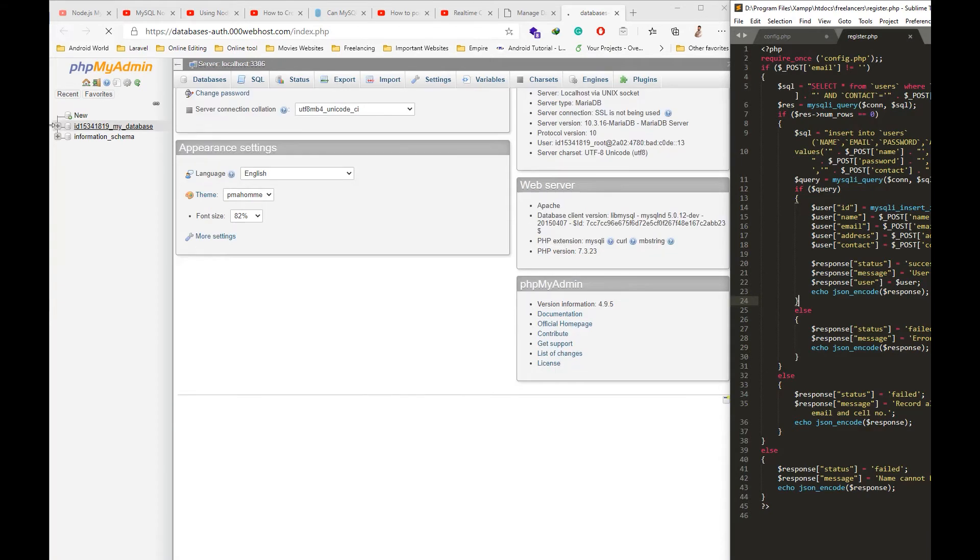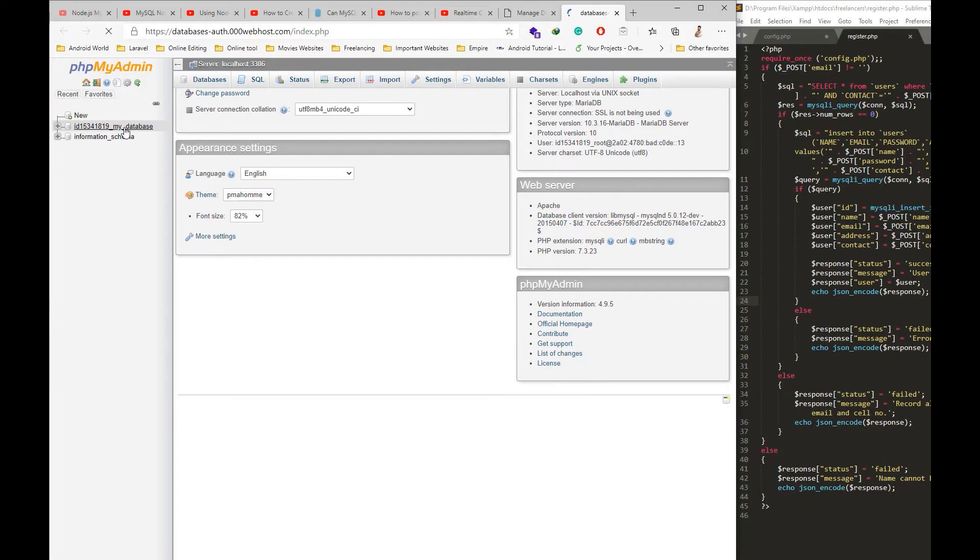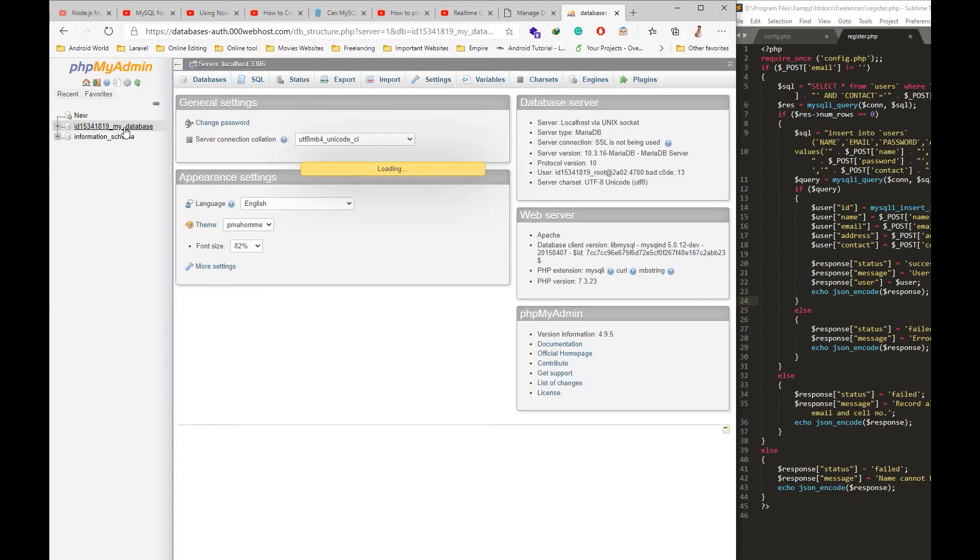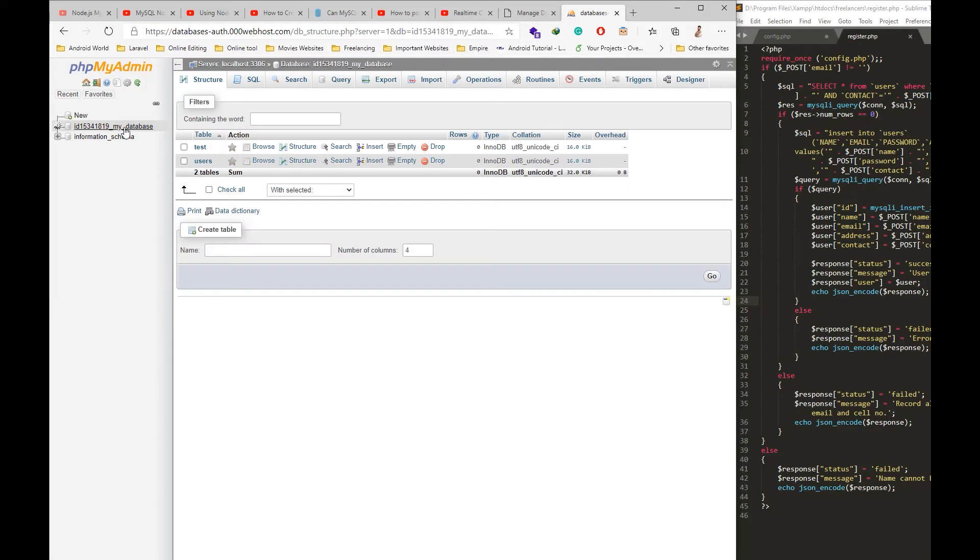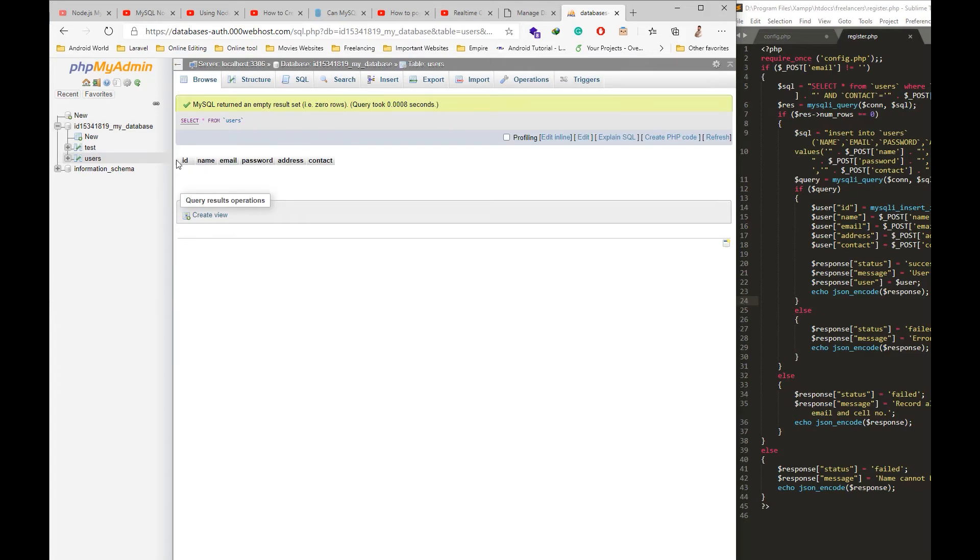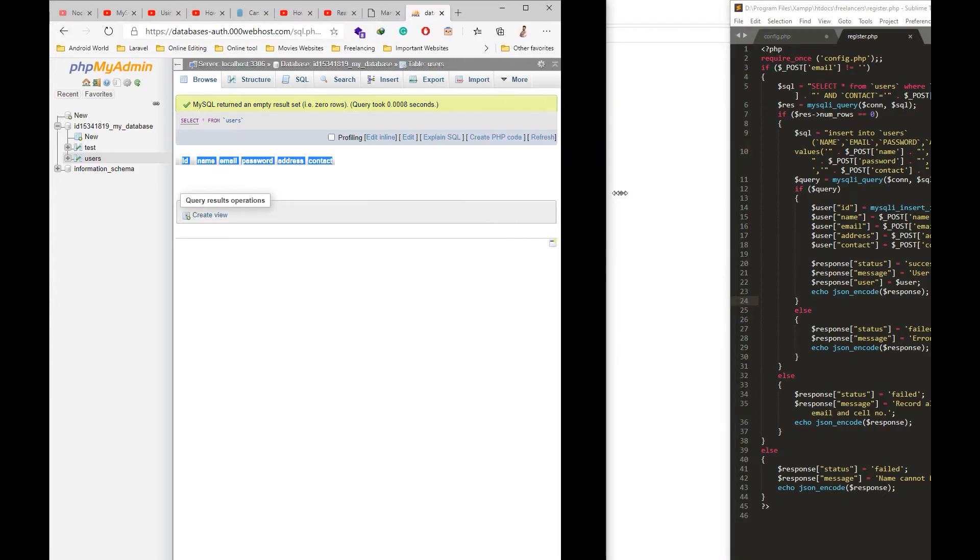I will go to the database on phpMyAdmin. Once the database opens, you will see the users table already in this because I have already created it without wasting time on it. So create a table like this.